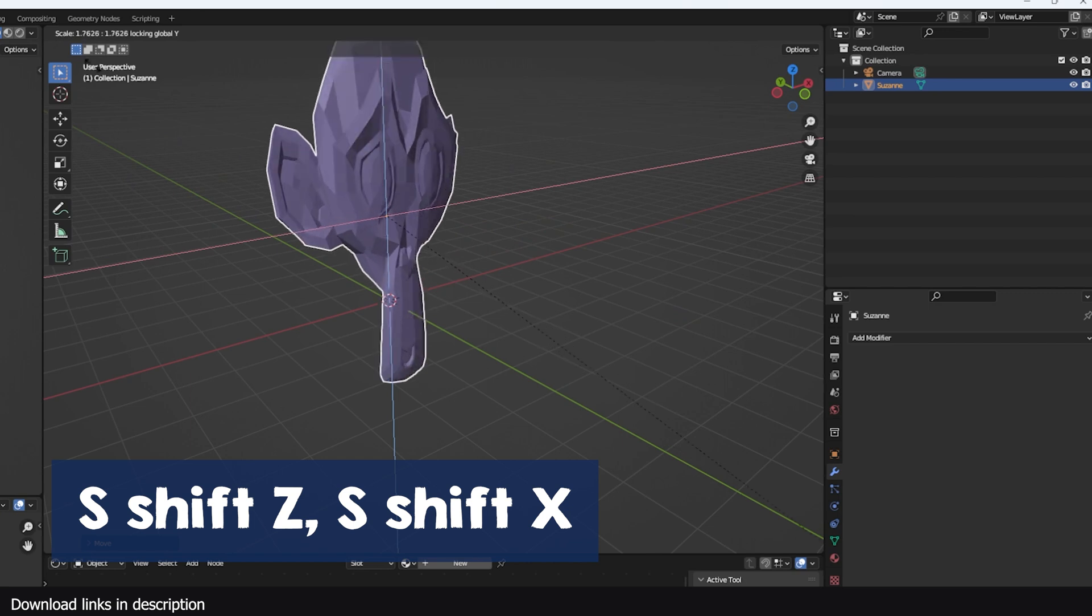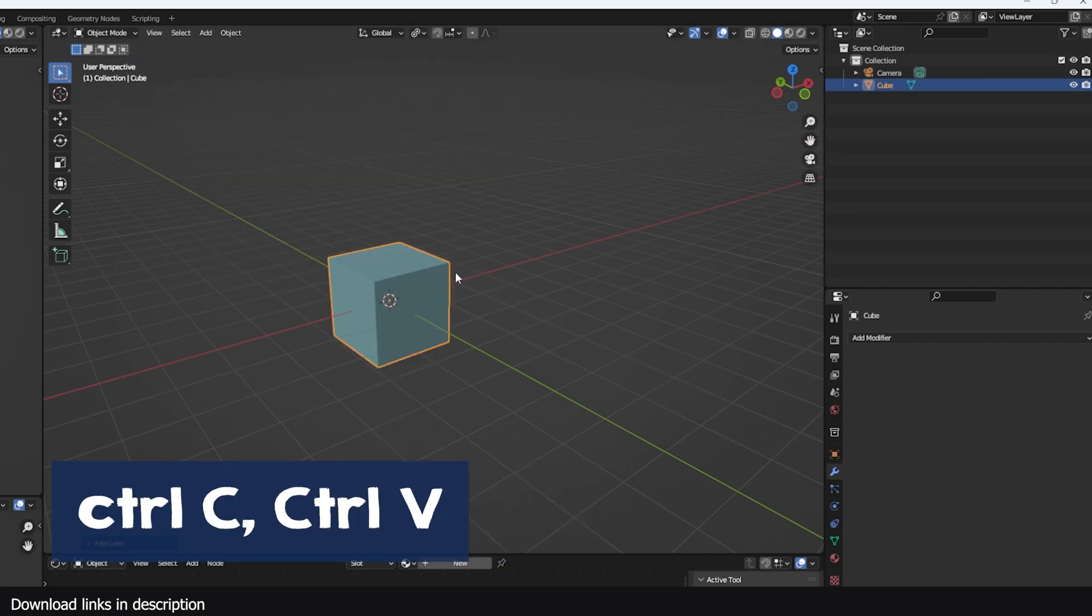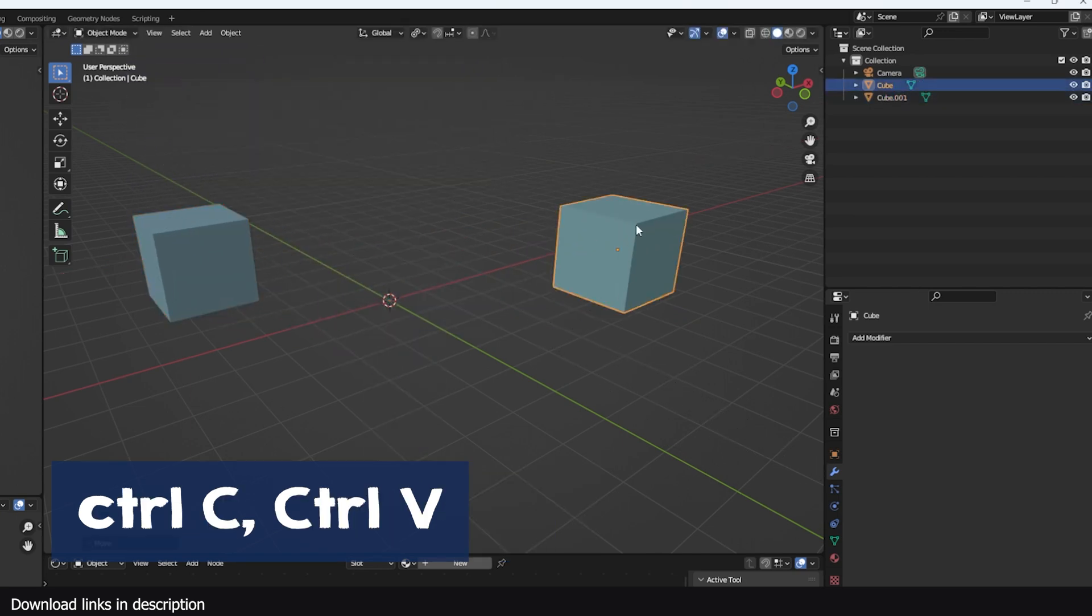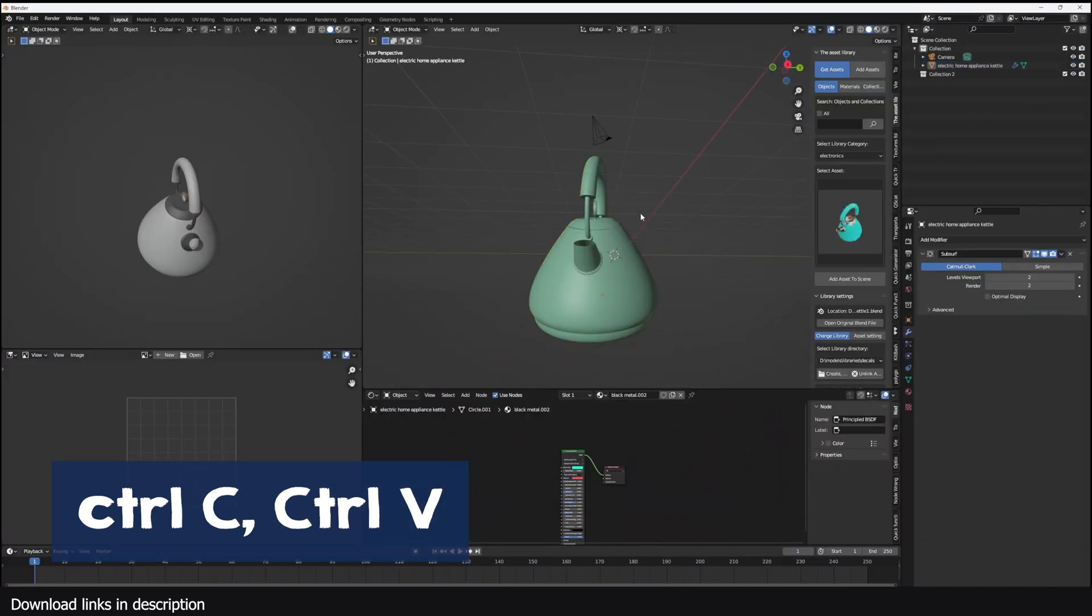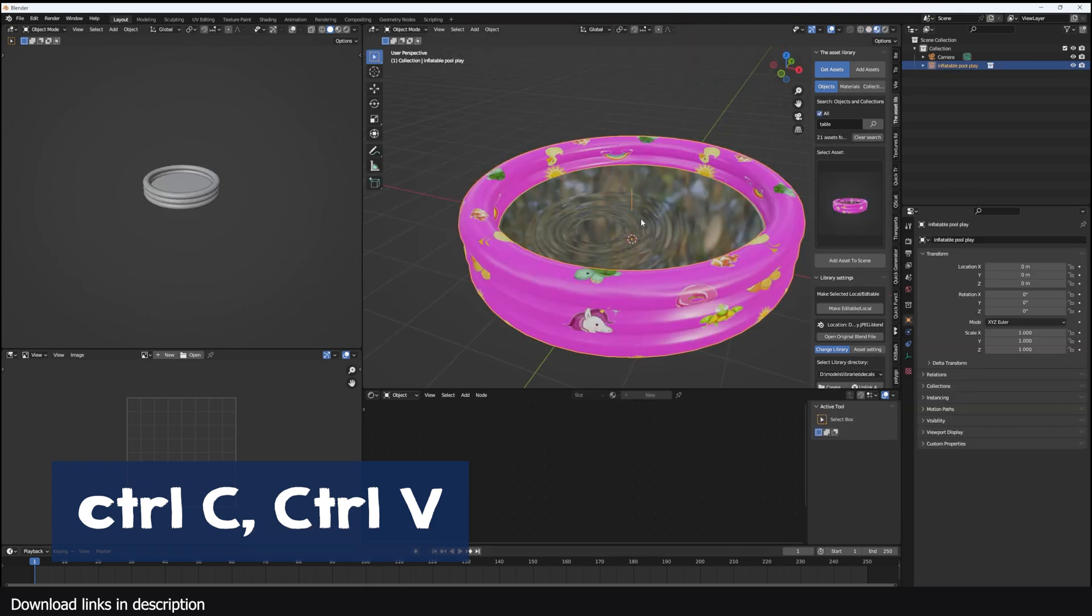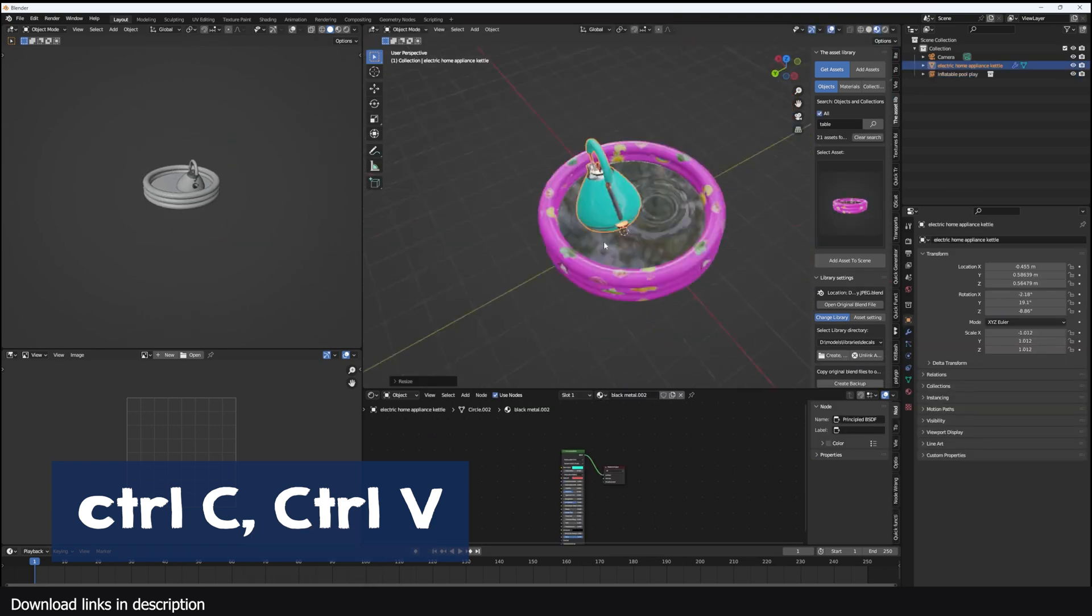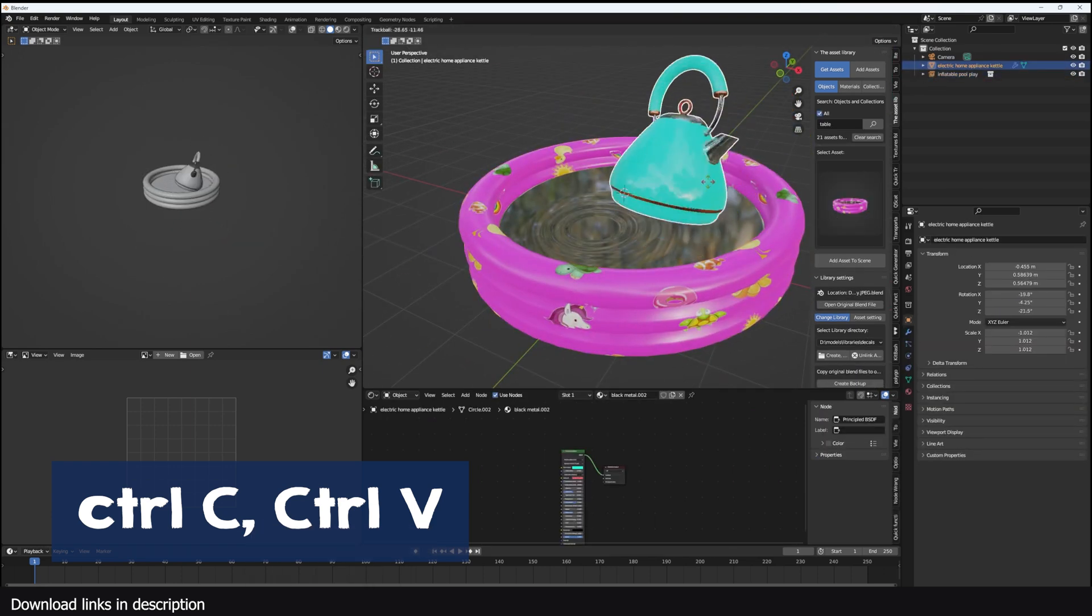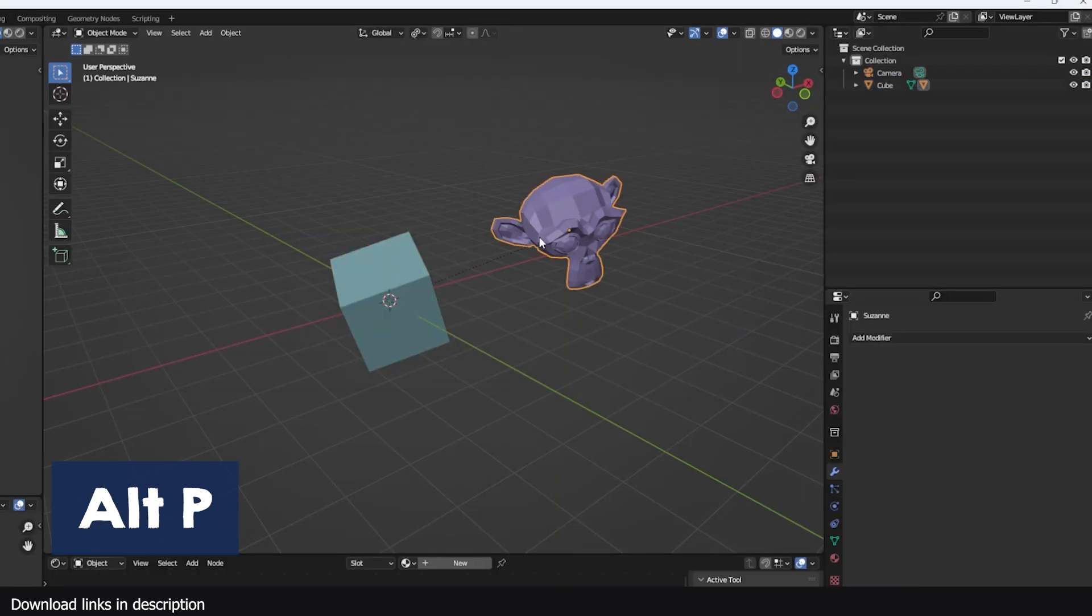Ctrl C and Ctrl V are robust shortcuts. You can use them to copy and paste any data type, object, or settings. You can also use it to make copies of objects in the same project or paste them into another Blender project that is open. You can remove any parent by using Alt P.